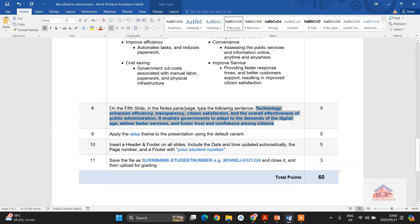Then okay, so we're done with instruction number eight and nine. Watch the next video to do instruction number... okay.